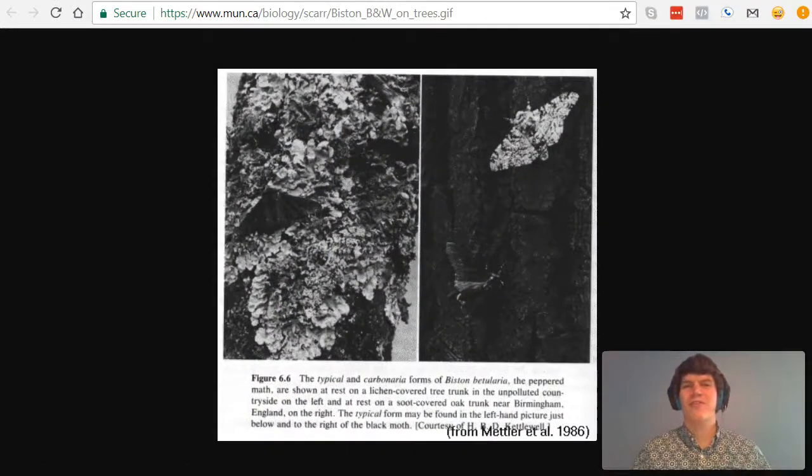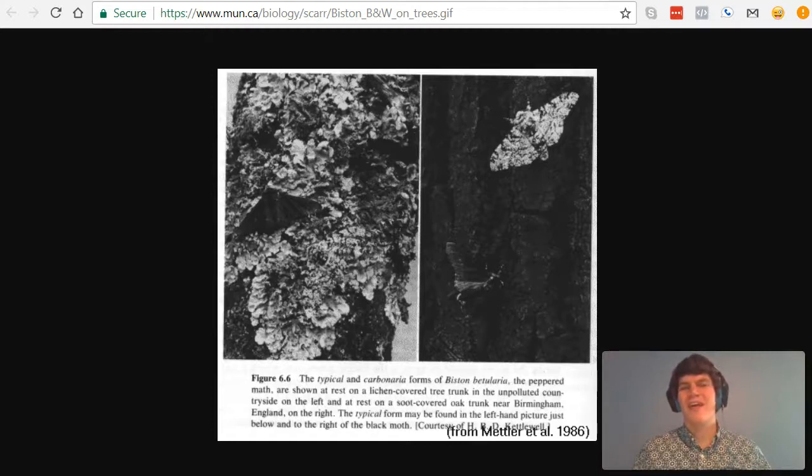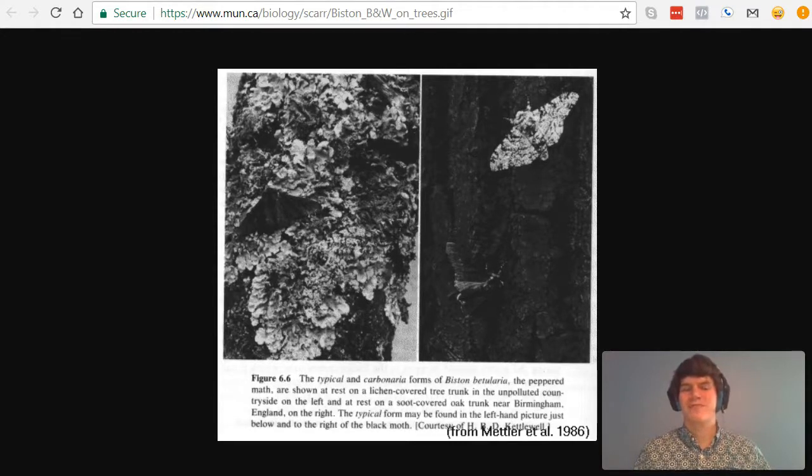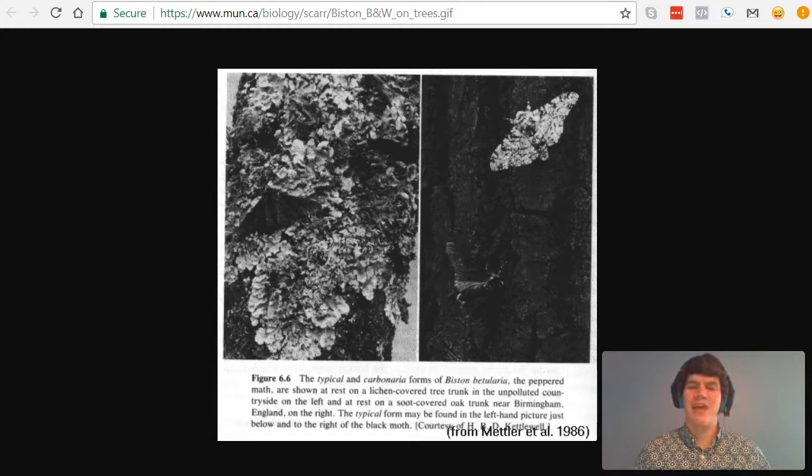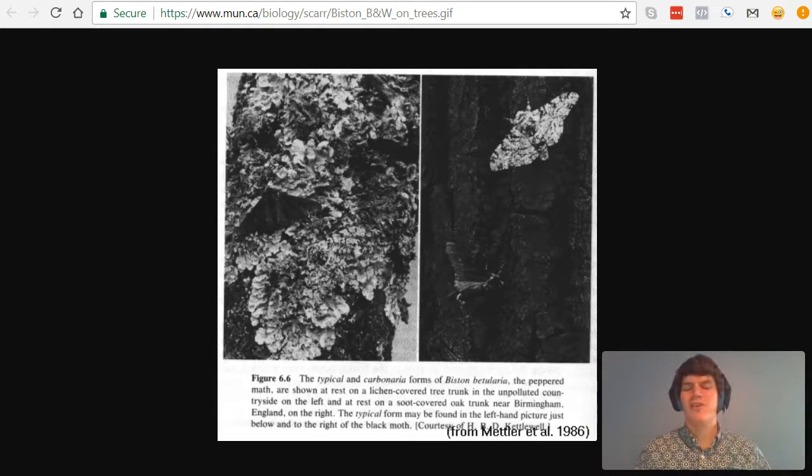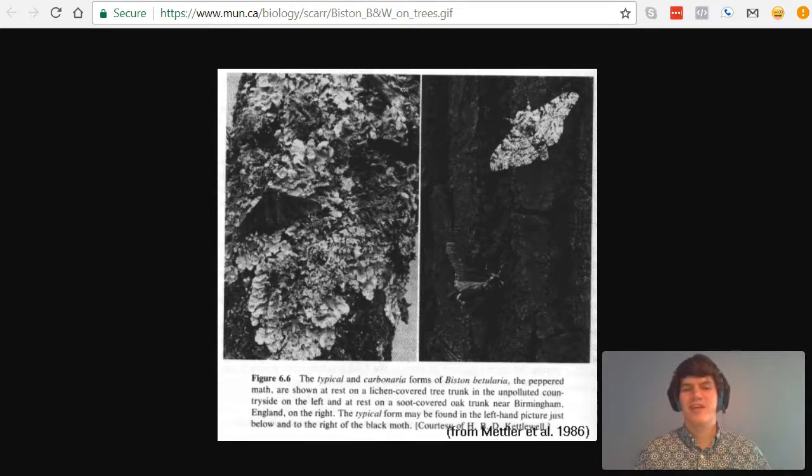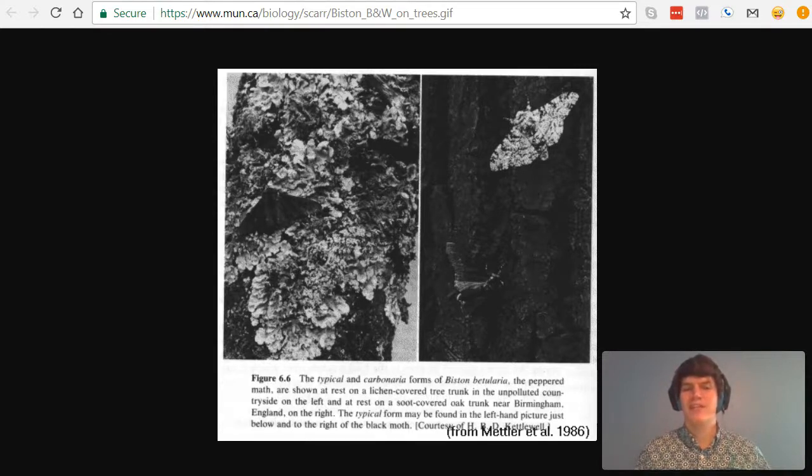The peppered moth evolution is an amazing story that illustrates how evolution works. Basically, what happened was before the industrial revolution, most moths were white. And that's because they blended in well with these white colored trees.